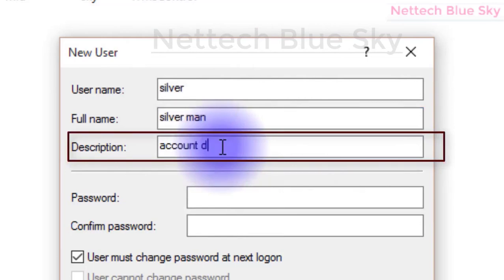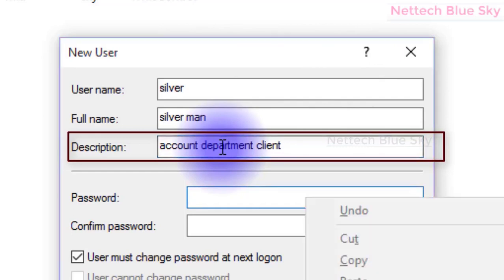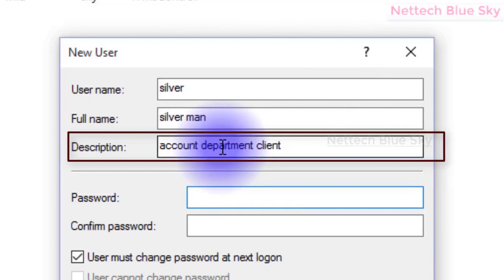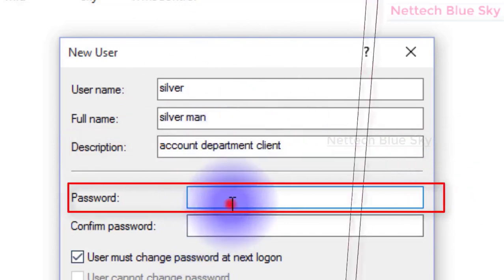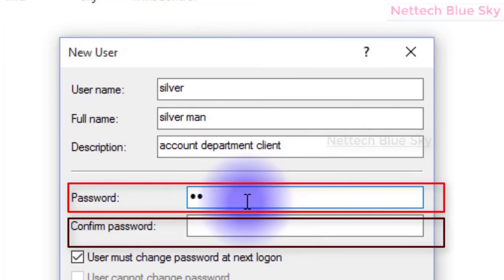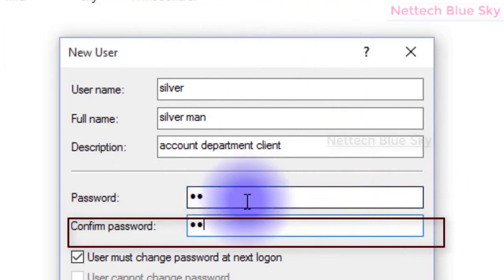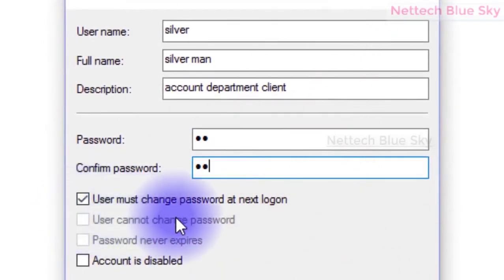For example, this computer works with the account department. I'm just showing you an example. Enter a complex password - complex passwords are very important for computer security. Enter the same password in both fields. My example username is 'Silver' and full name 'Silverman', working with the account department.